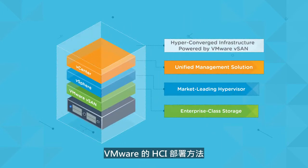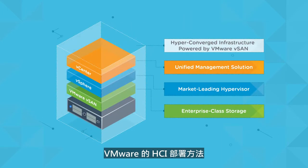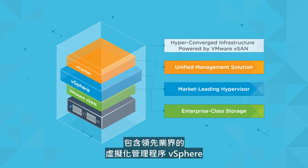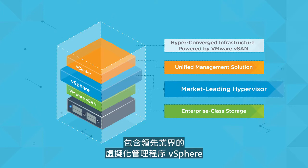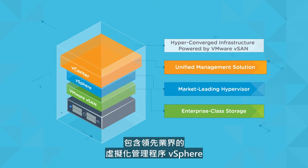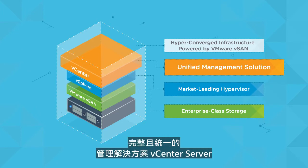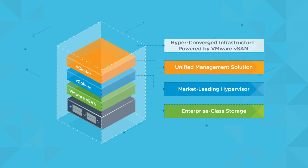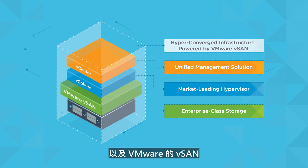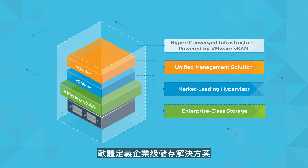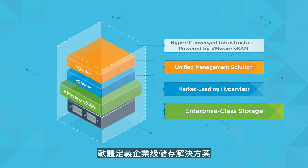VMware's approach to HCI consists of vSphere, the market-leading hypervisor, vCenter server, a complete unified management solution, and vSAN, VMware's software-defined enterprise-class storage solution.